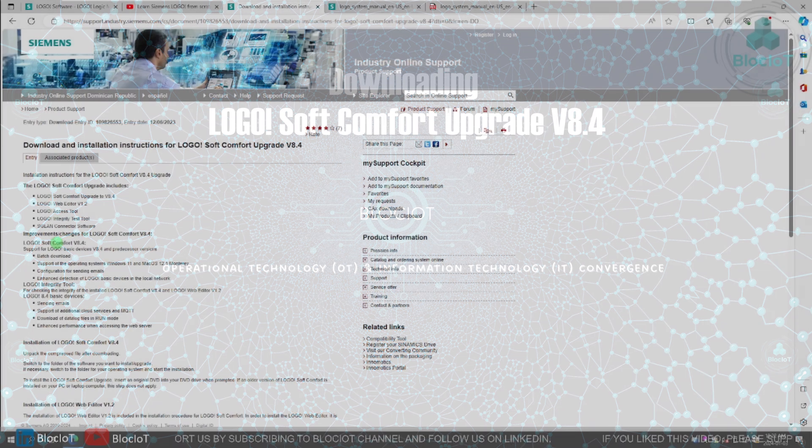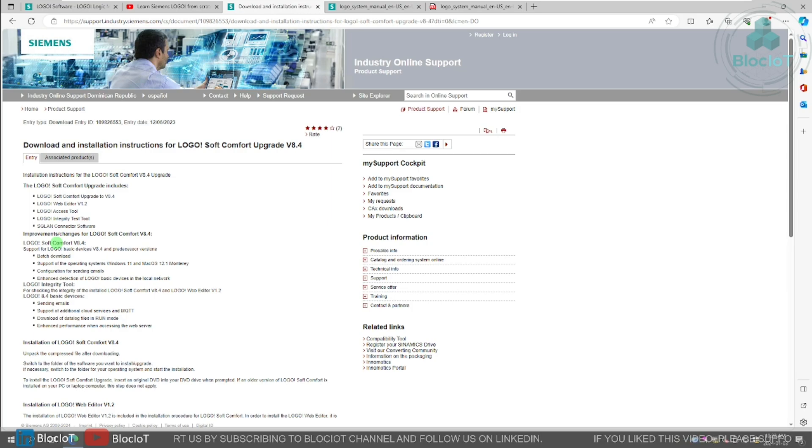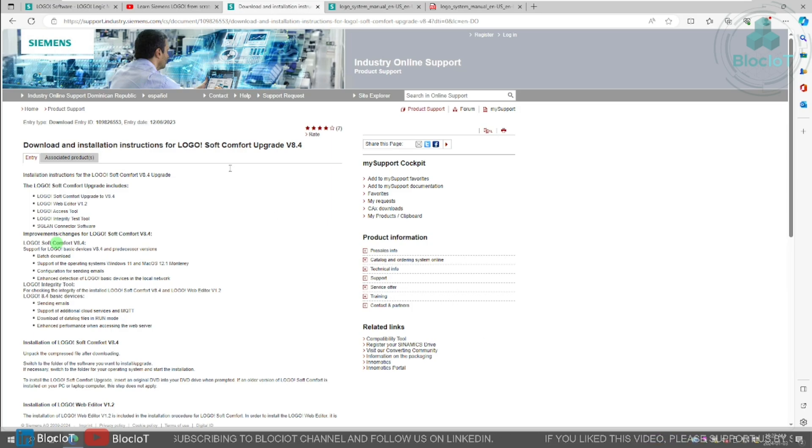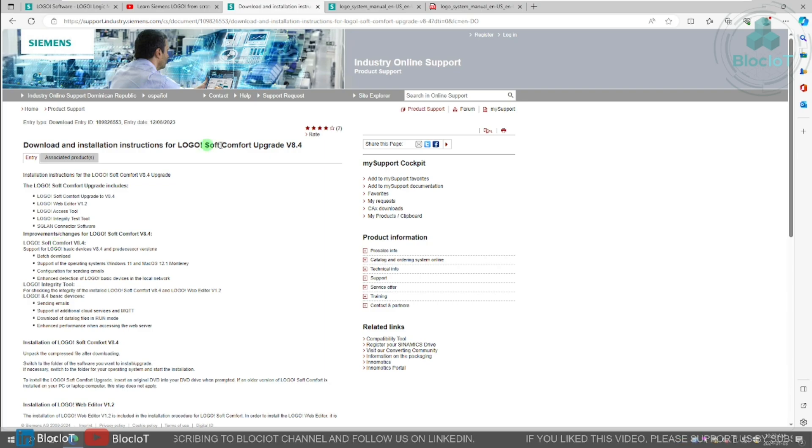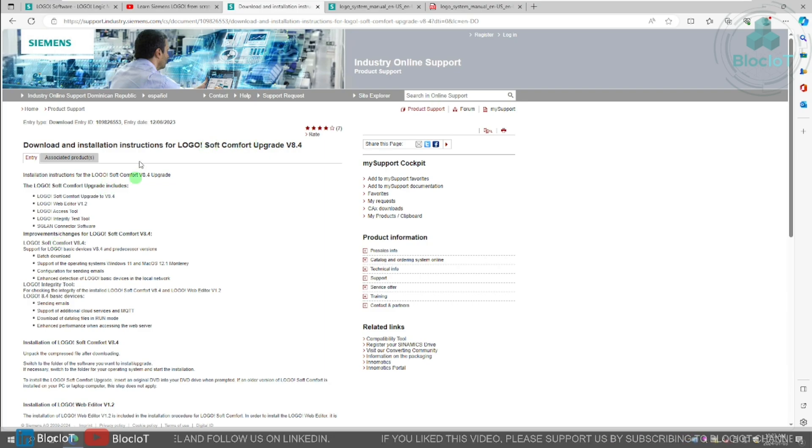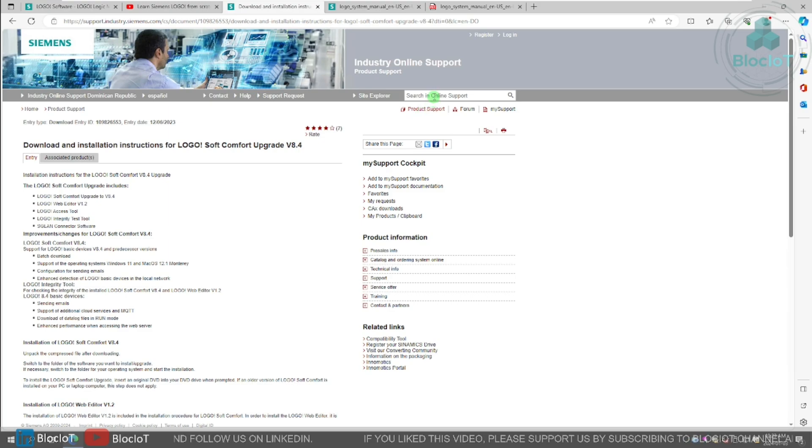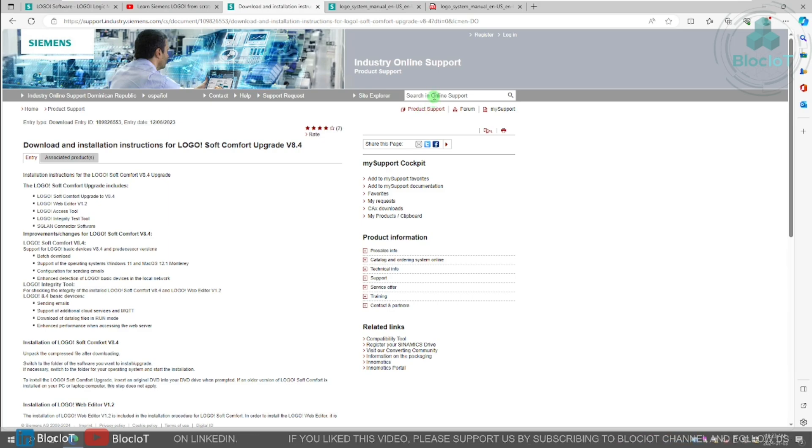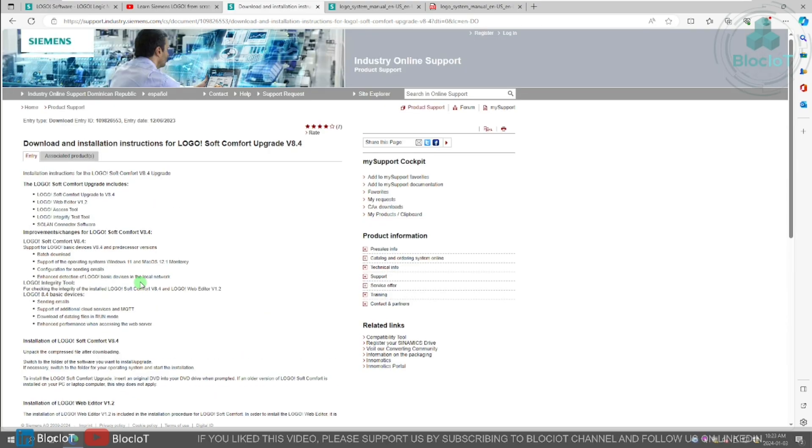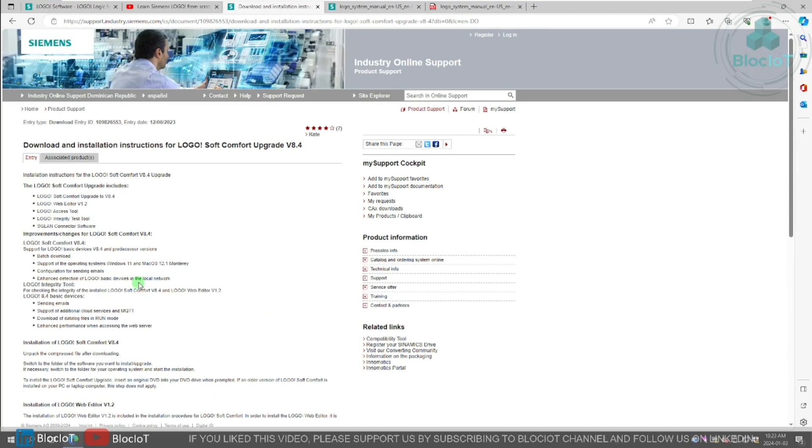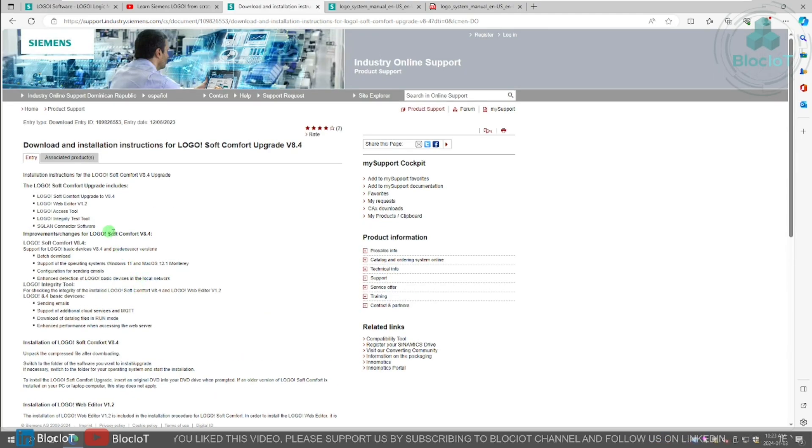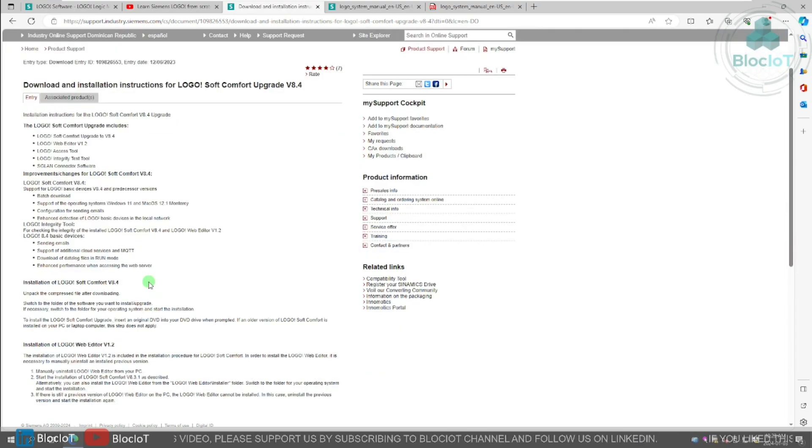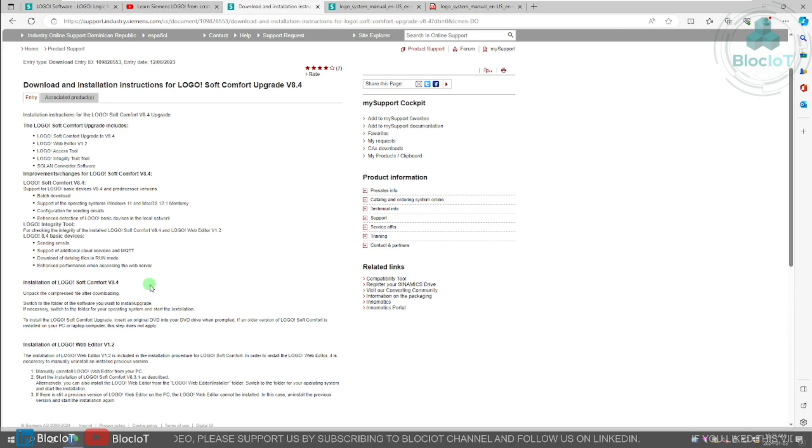The first step is navigating to the Siemens industry online support website and downloading the upgrade for Logo soft comfort. You can easily find this page by searching into the SIOS or Siemens industry online support website, or simply just Google it. So as you can see, there is a brief description of new features in the new Logo soft comfort V8.4. But don't worry, we'll go through the details of these items shortly.